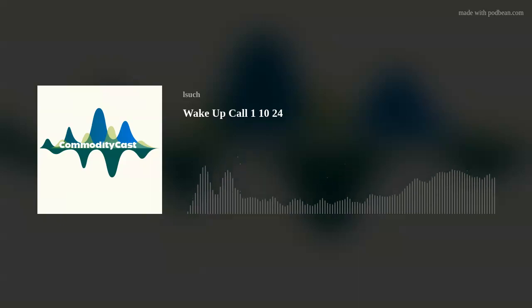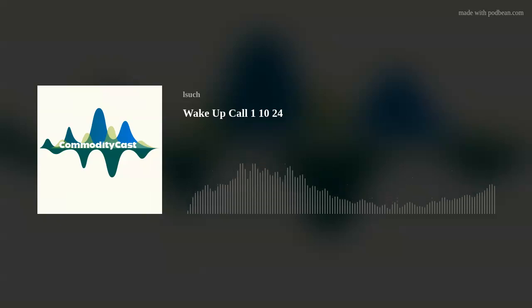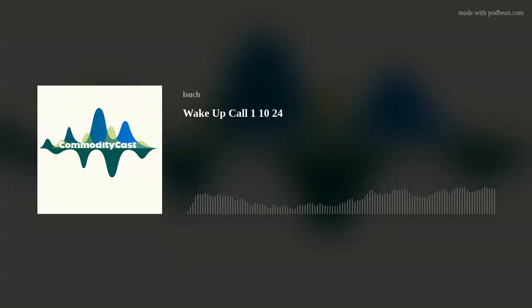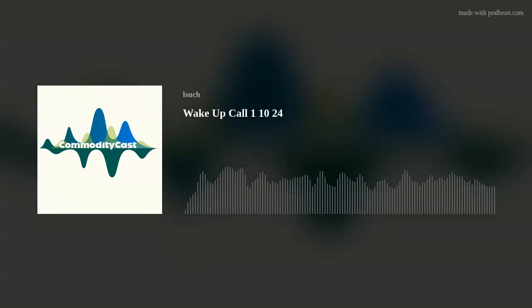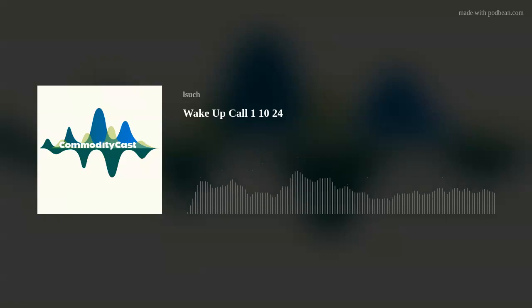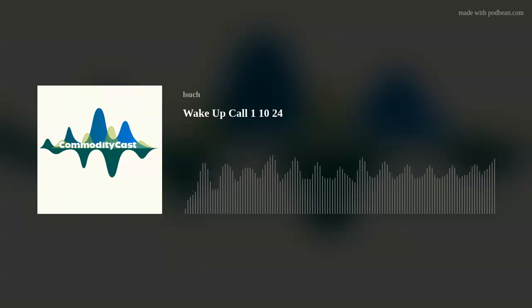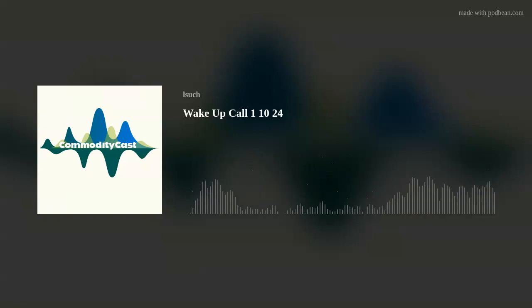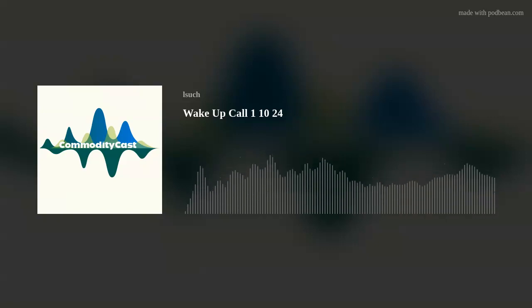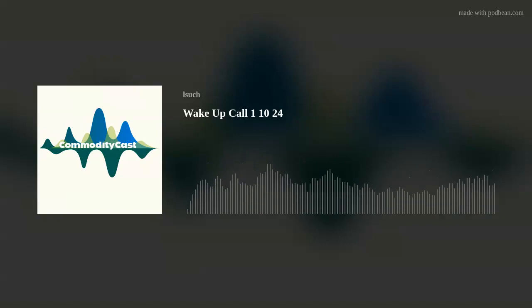Good morning, everyone. Steve Georgie here, bringing you your morning wake-up call. Grain markets are on the defensive this morning. Corn is starting off about two and a half cents lower. Beans are about six to seven cents lower this morning.